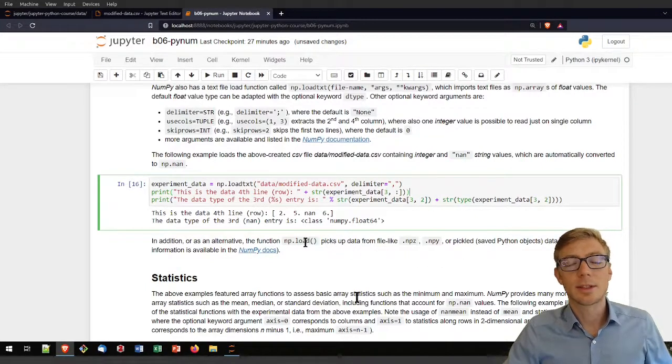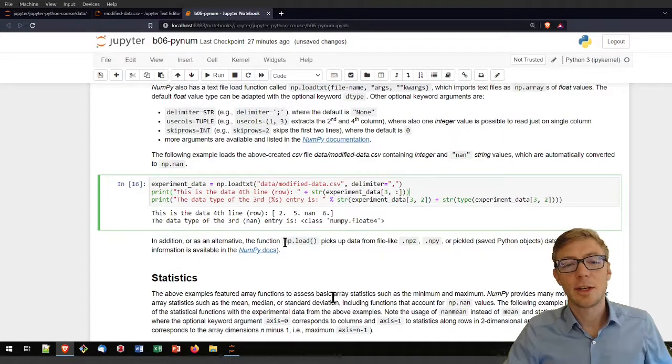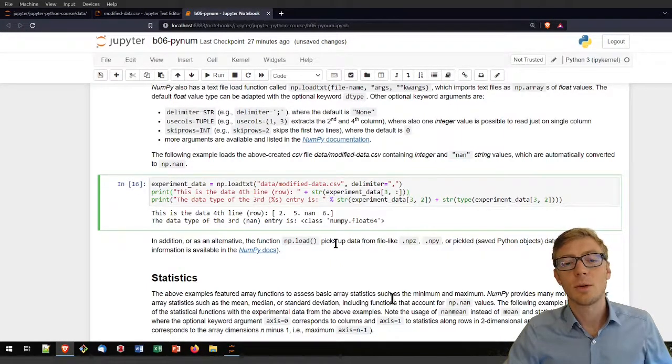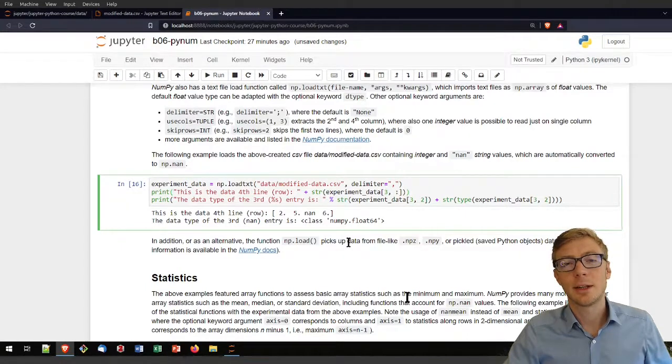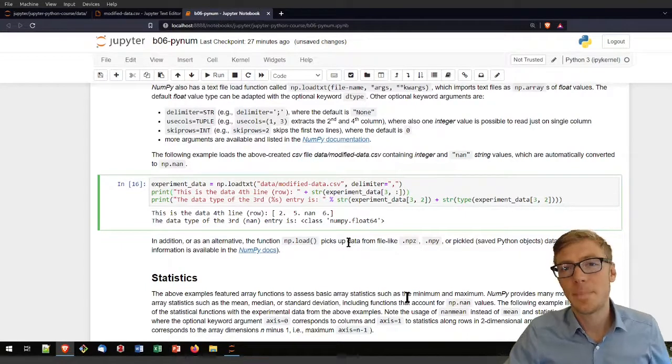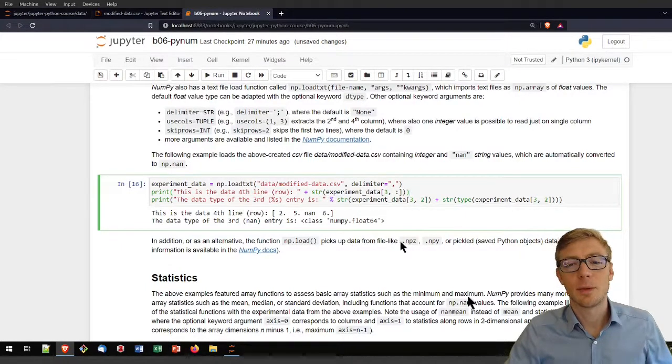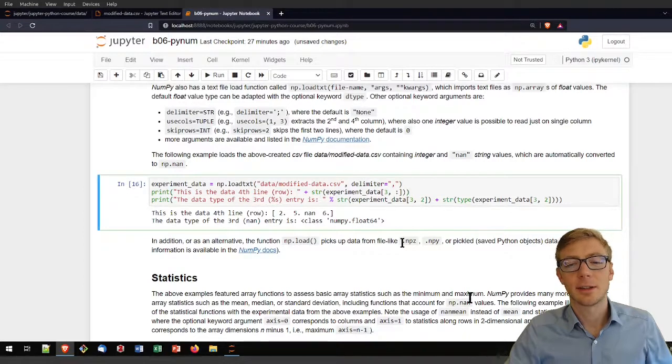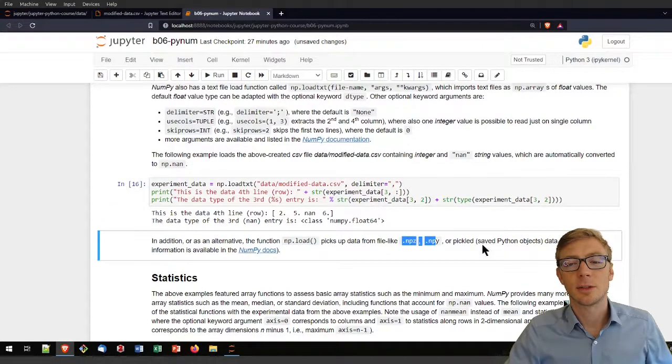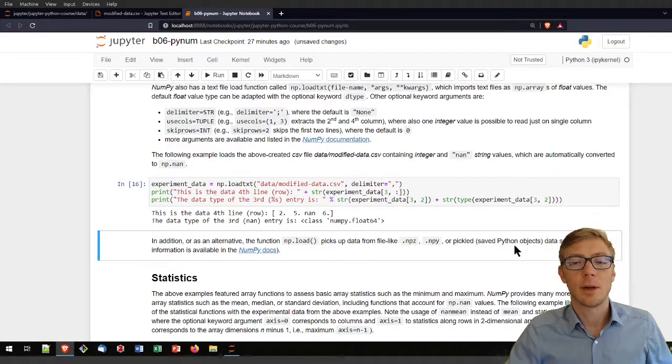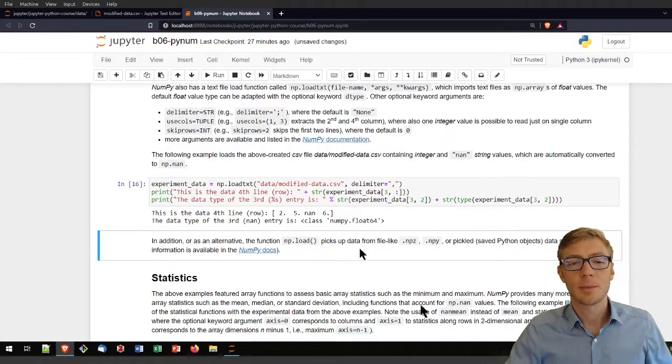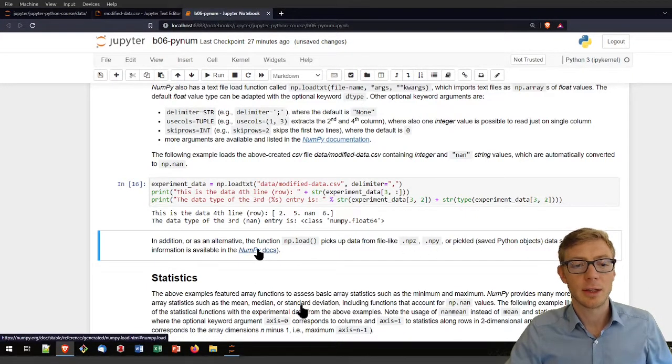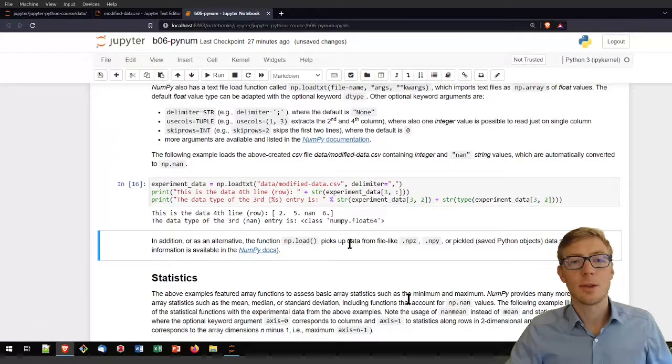Just pay attention here there is another function that's called np.load and that would load data or pick up data from NumPy pickles. These are data files that are called .npnz or .npy. If you want to learn more about these pickle formats, then here is the link to the NumPy docs to read more about that.